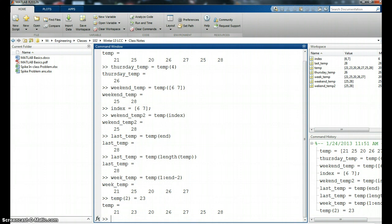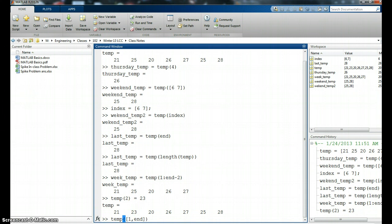We could change more than just one. We could say temp, let's change two values. Let's change the first and the last. Let's change the first position and the end. Let's use end again. Okay. We're going to change the first and the second. So since I'm changing two values.